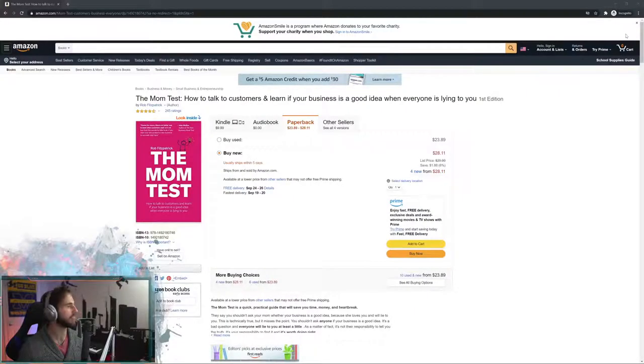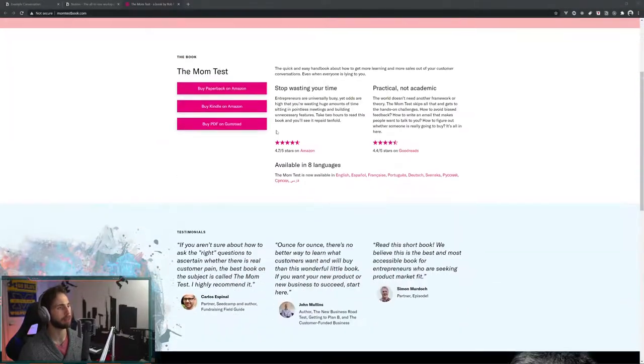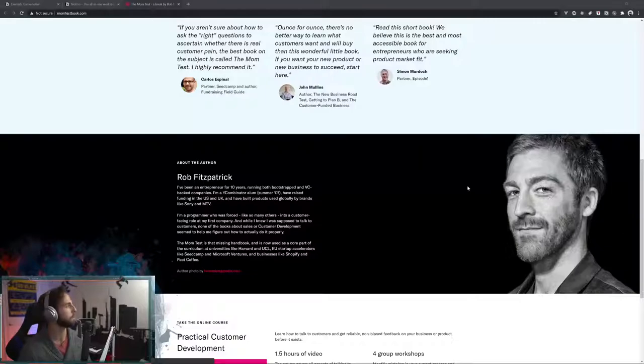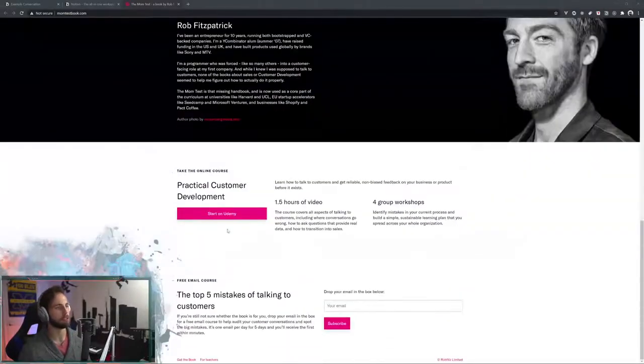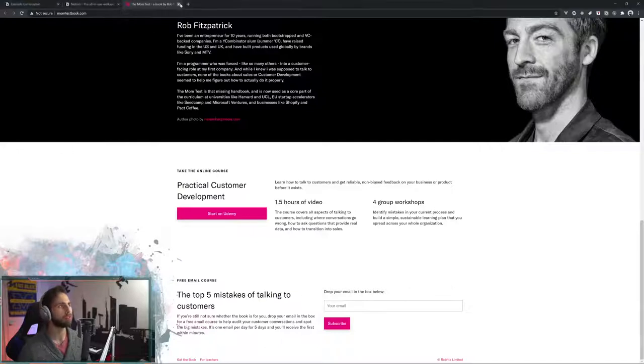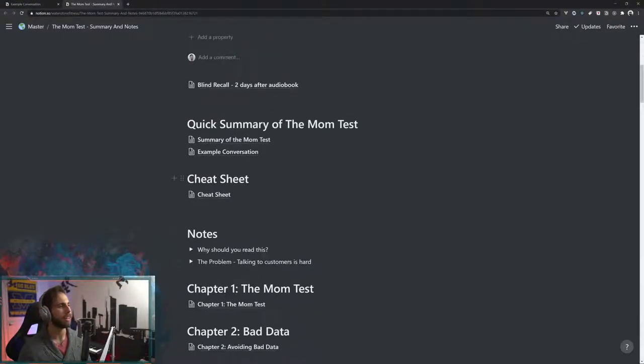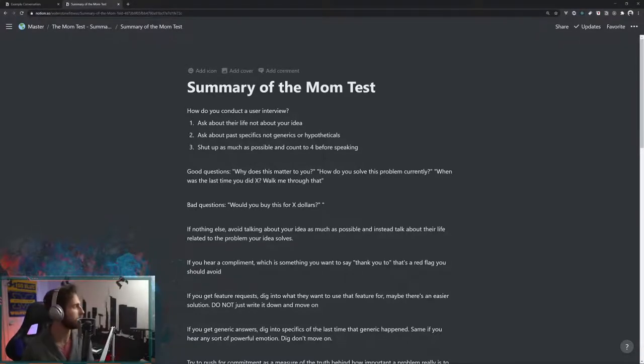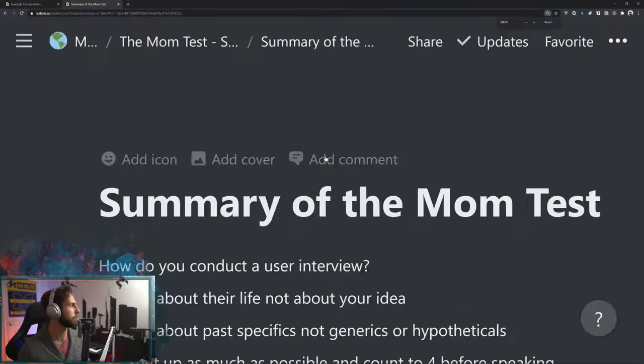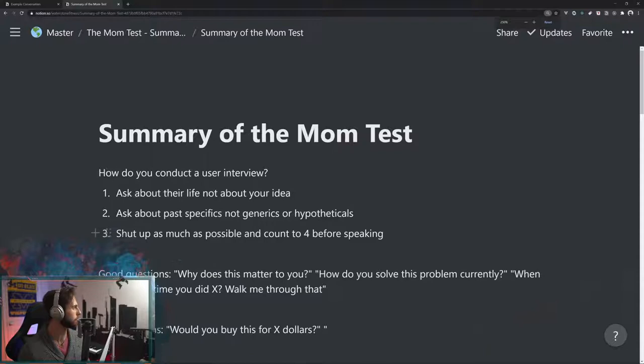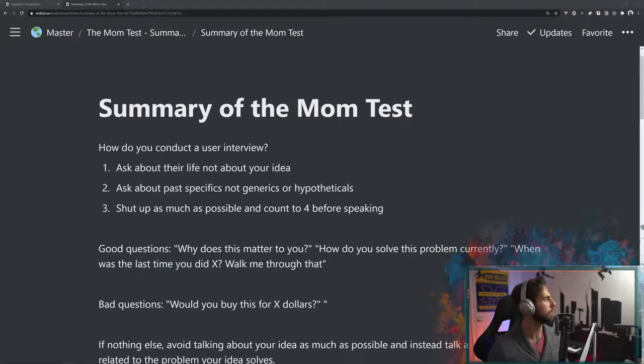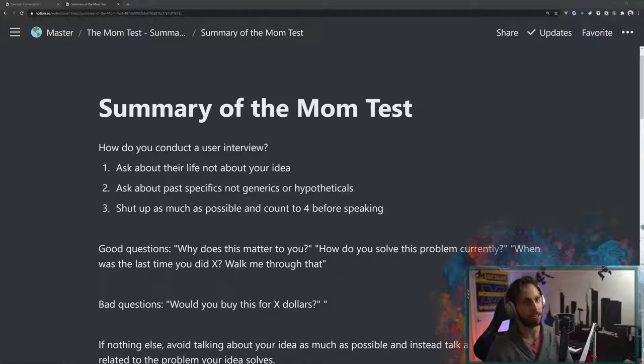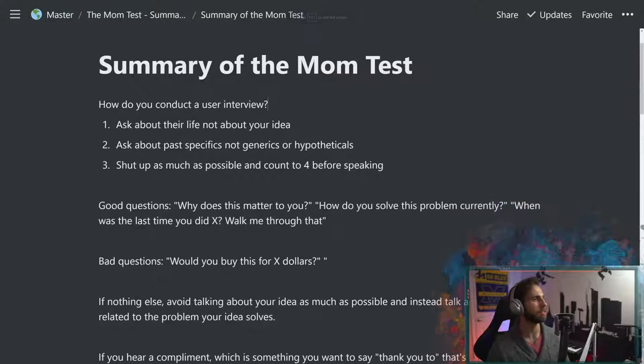Let's go ahead and get into it. This is the book right here. It's available on Amazon. You can see that it's also momtestbook.com, Rob Fitzpatrick. There's a Udemy course, even a little email thing. But what you guys really care about and what I wanted to be talking about today is going to be this little summary of The Mom Test. So I'm just going to be running through these notes really quick. I'm going to zoom in so you guys can read it with me.